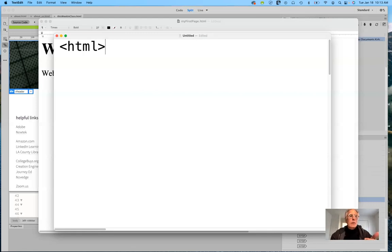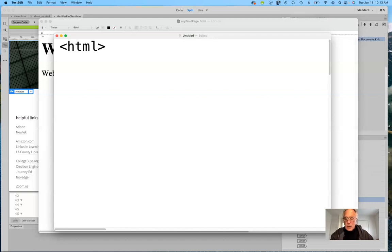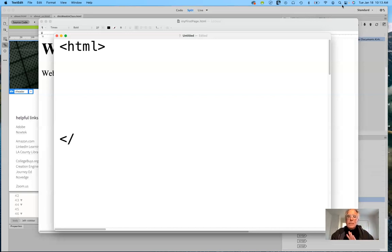Your entire page will be contained within the opening and closing HTML tags — these are our two slices of bread. The little backslash in the closing tag indicates it's a closing tag. Almost all — I'd say 99% — of the tags you'll be using require an opening and a closing tag, though there are some exceptions you may see in the textbook.